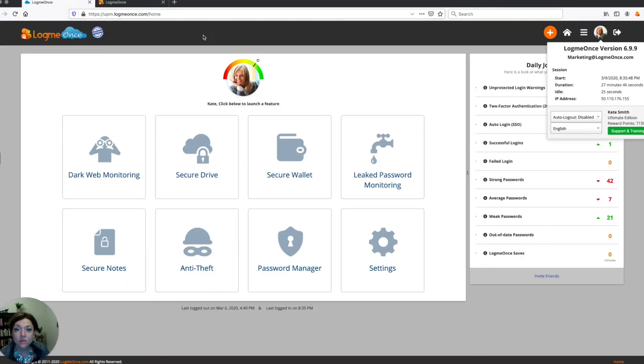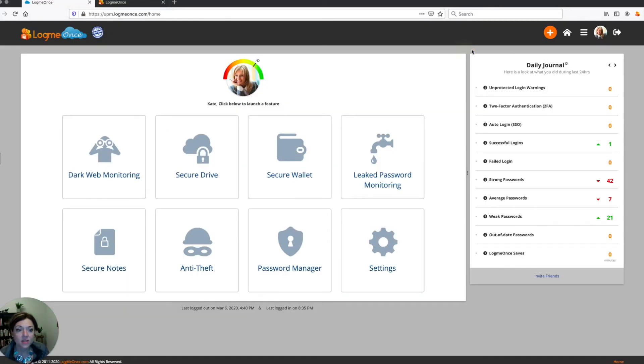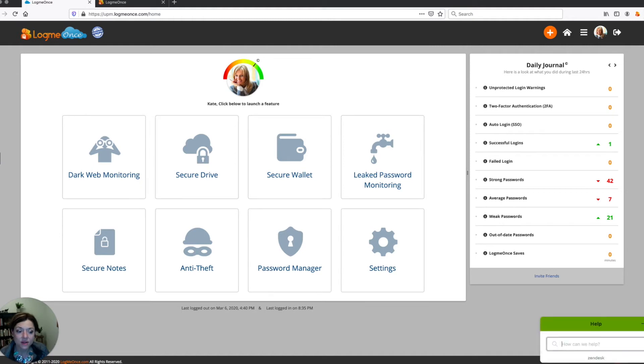Also, when you're in your dashboard in LogMeOnce, you can go to the little help tab here on the right side of the screen. And that's going to pull up this little help dialog box.